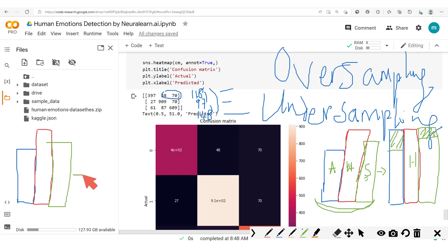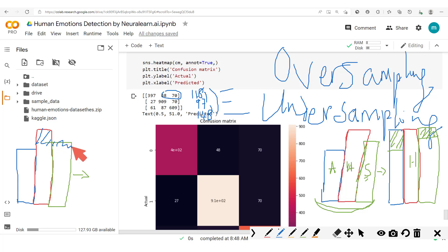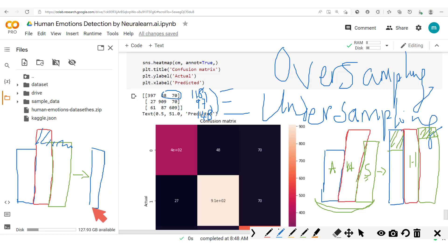Now whereas with downsampling, what we are instead going to do is we are going to cut this off here. So we'll cut this off and we'll cut this part off. So now what we're going to have is we're going to take off some parts of our dataset.